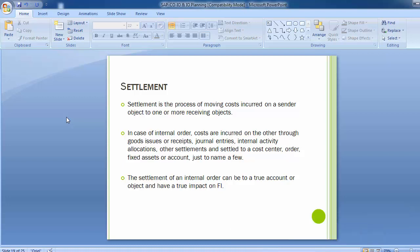Welcome to the next training session of SAP FICO module. Today we will be doing Settlement of Internal Orders, which is a part of the SAP Controlling module.